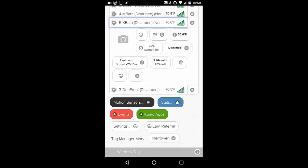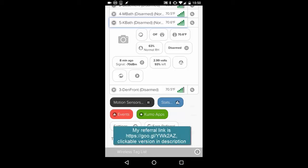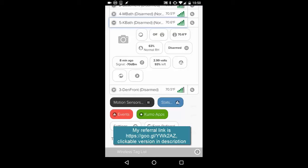There you have it folks. Thanks for watching. If you have any questions, ask either on the Facebook page or these YouTube comments. If you want to buy some of these devices, I have a referral link down at the bottom. Thanks.